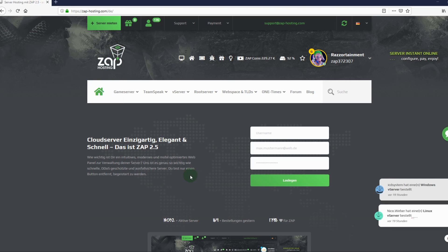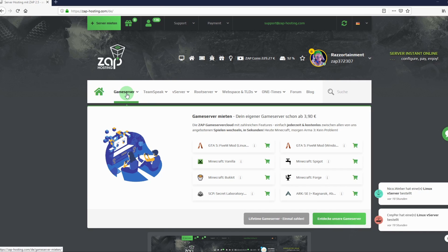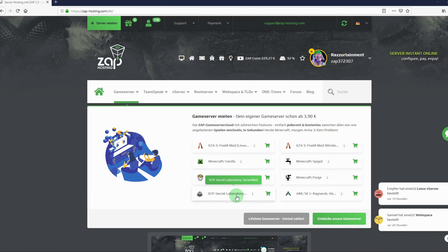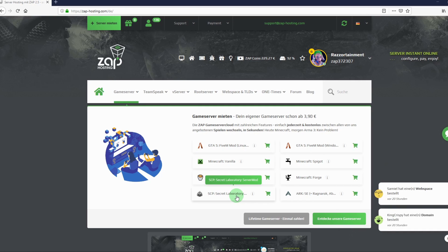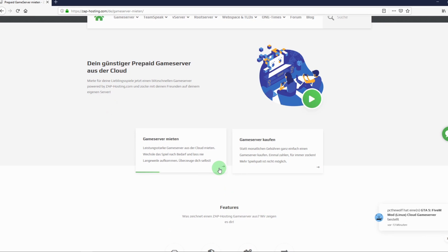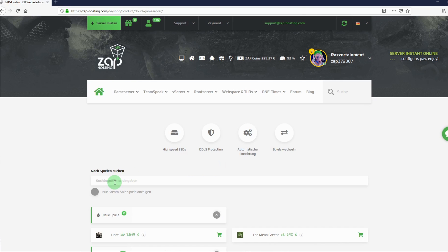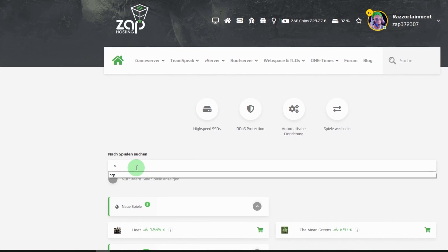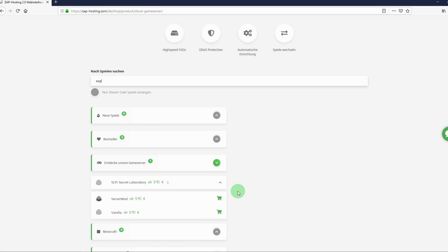I am already logged in so let's order our server. Currently it is really easy to find our SCP vanilla server. Just go to the main page and click on game server. It's already down here. If you are looking for a server that's not listed here, simply click on Discover Our Game Servers, Rent Game Server and then select the desired server here in the search line. There it is!